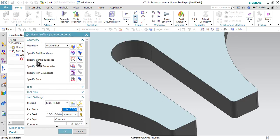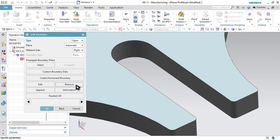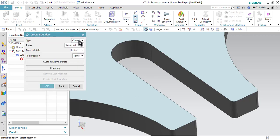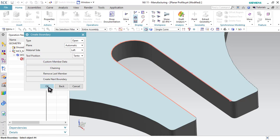Now the same way we have to change the blank boundaries. Click on Specify Blank Boundaries and click Remove to remove the previously prepared blank boundaries. We have to select the left side of the edges — go to Curves and Edges, select the Open option, and select these edges: first, second, and third. As you can see, the blank will be on the left side of these edges, so in Material Side you have to select Left and click OK.